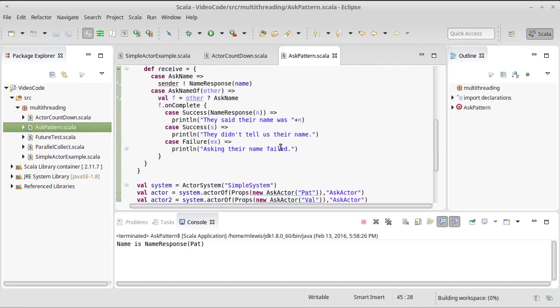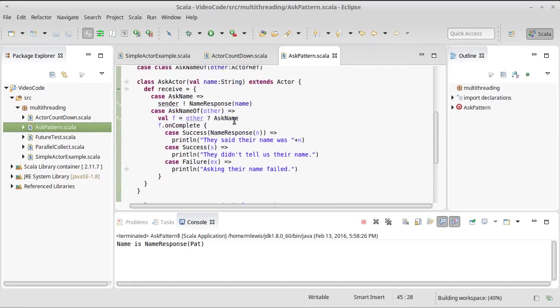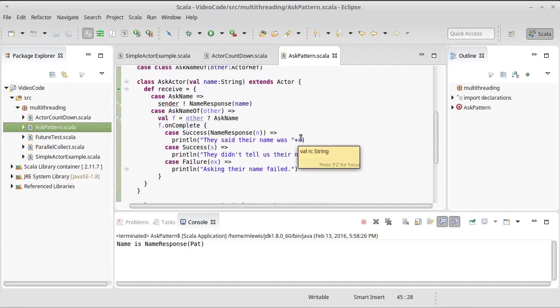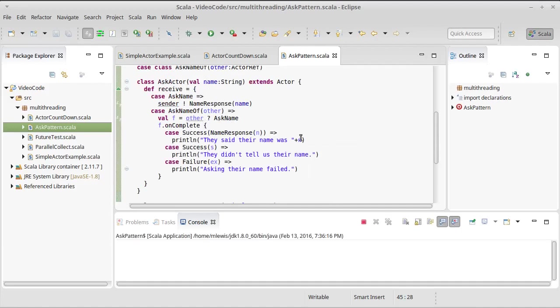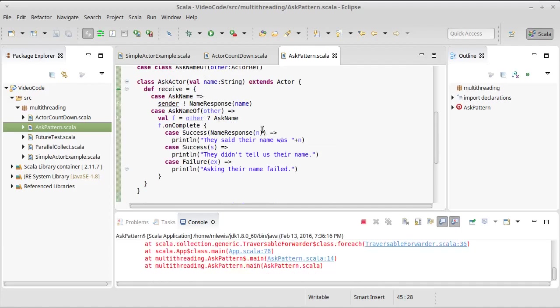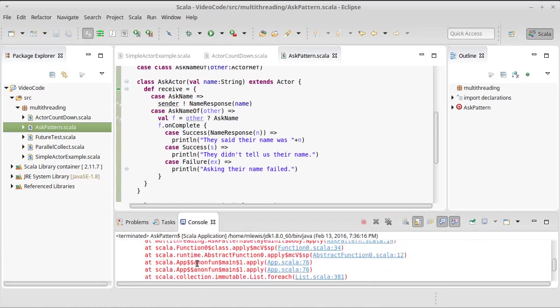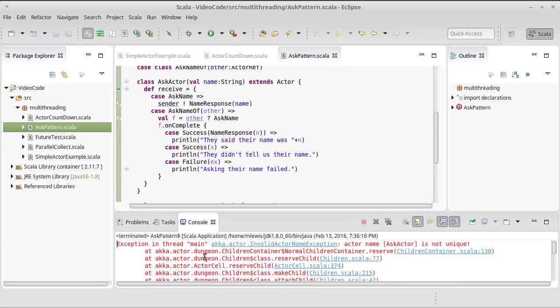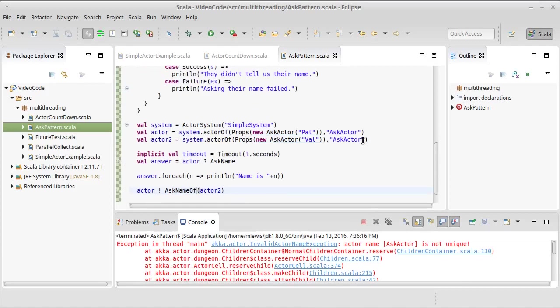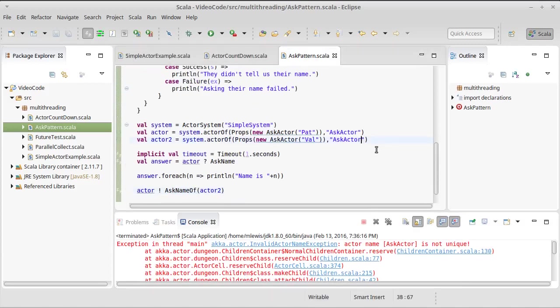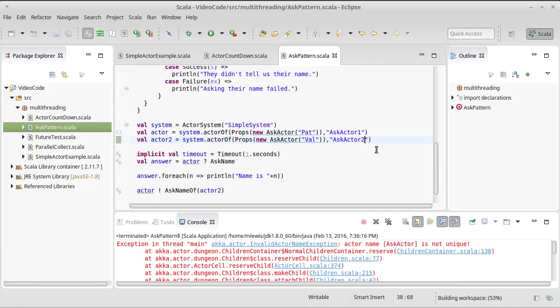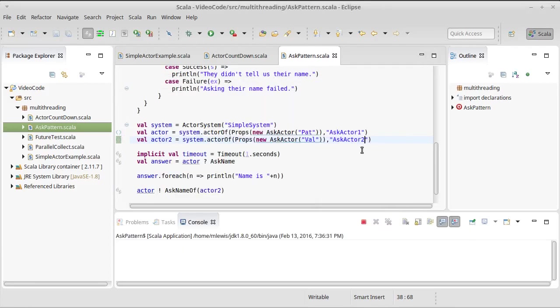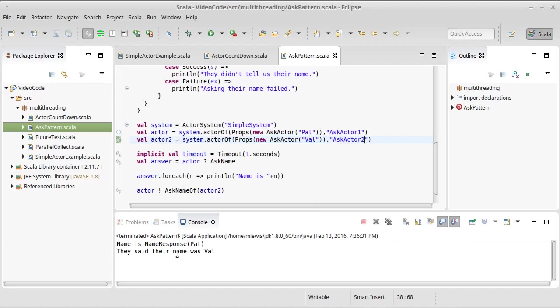Okay so this is demonstrating how we can use the ask pattern where one actor is asking something of another actor. And we can come look here. Invalid actor name exception. Oh that is indeed correct. Let's number these 1, 2. I'm going to give my actors names, I have to give them unique names. There we go. They said their name was Val. That's the response that we were looking for.